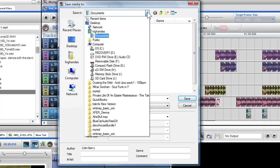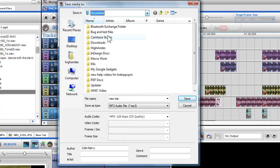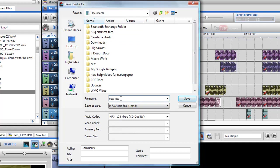Firstly, I can select a destination where I want the exported file to be saved to. Then I can give my mix a file name.